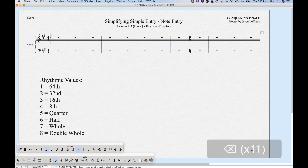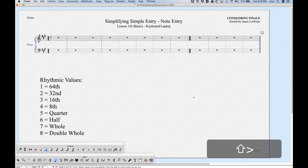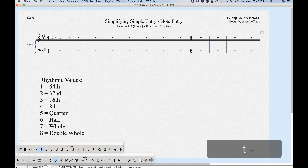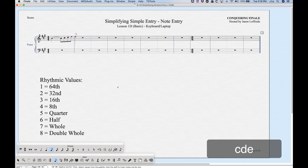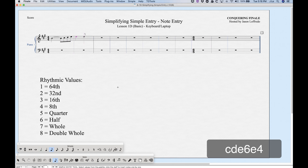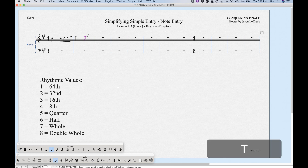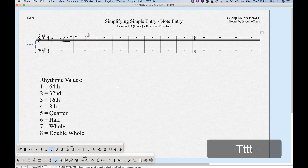Press Shift+Period again to unstick the dot — it toggles on and off. For ties, enter a note and press T to get a tie; T toggles it on and off. Enter the next note and it will be tied. You can also tie backwards with Shift+T — it toggles on and off as well. So T for tying forward, Shift+T for tying backward.